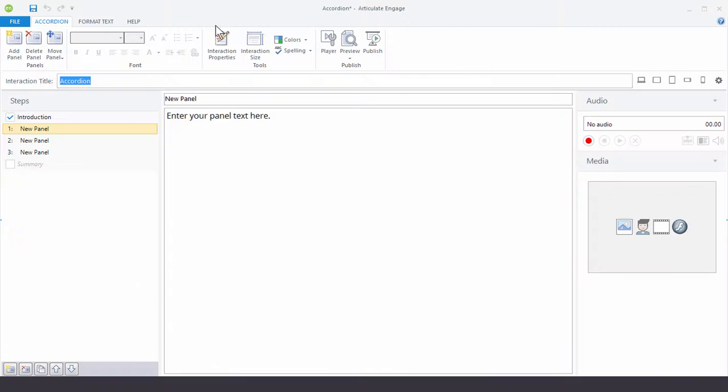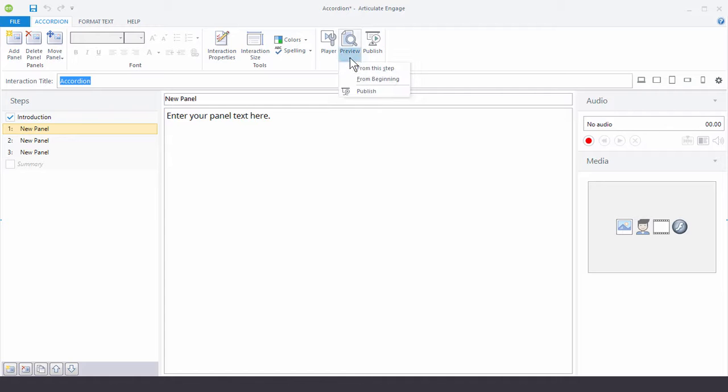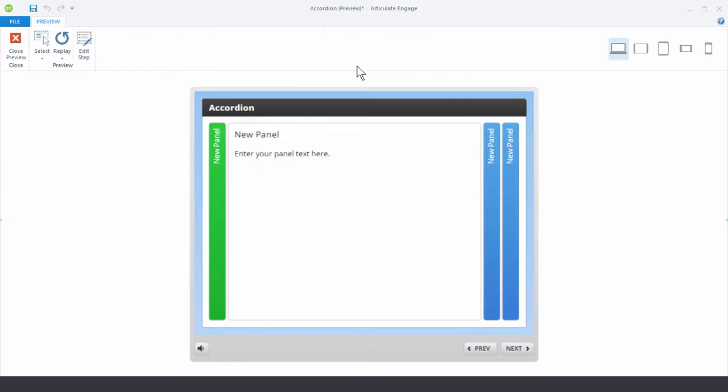Now this is going to open up your production area. Now before we even do anything, let's go ahead and look at what we get out of the box. So I'm going to select Preview. And this is going to show me the accordion interaction.